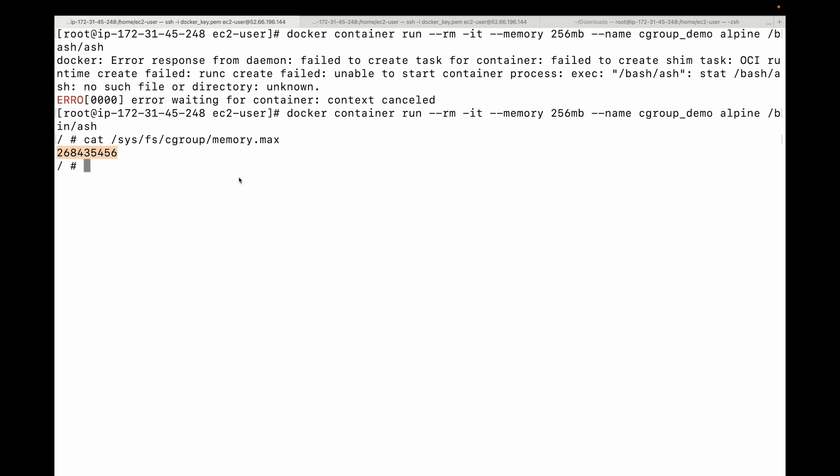This brings us to the end of our session. We looked at running our first container with `docker container run`, explored isolation parameters provided by namespaces — specifically the process ID namespace and the network namespace — and took a quick look at how control groups restrict memory available to containers. Thank you for watching and I will see you in the next video.